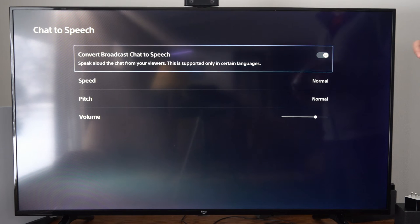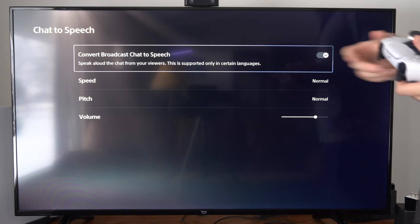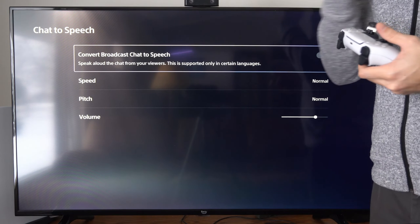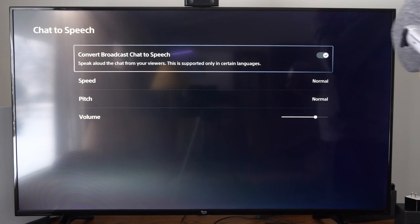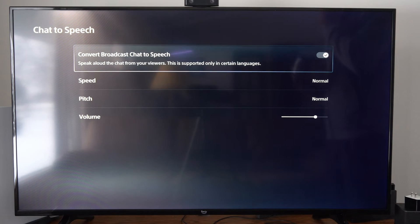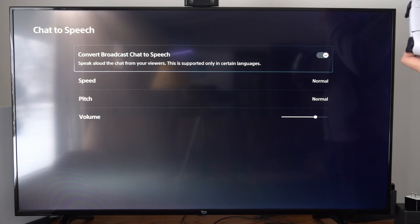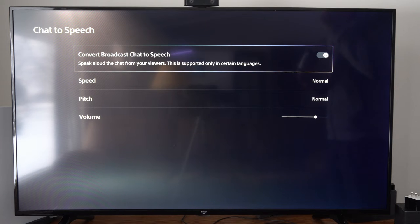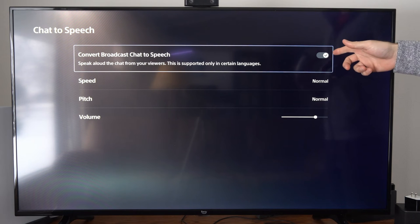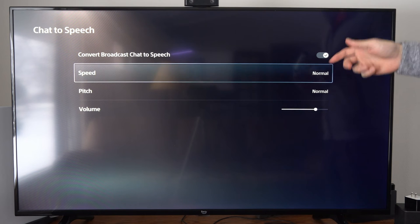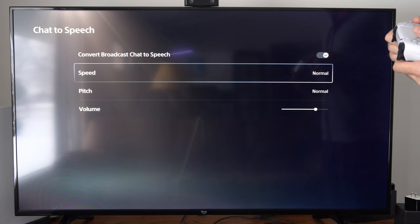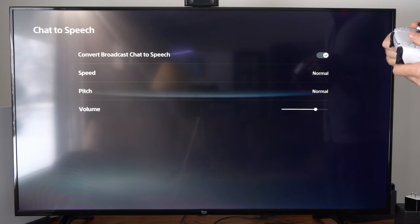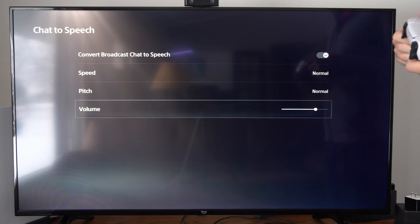Here's the option for that. It says convert broadcast chat to speech, speak aloud to chat for your viewers. This is supported only in certain languages. Make sure this is a checkmark. Then we have the speed, the pitch, and the volume.